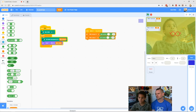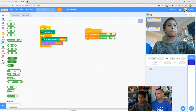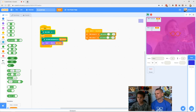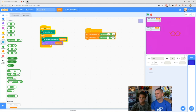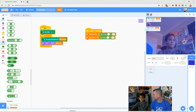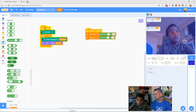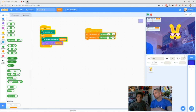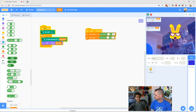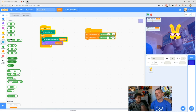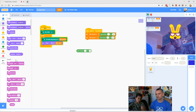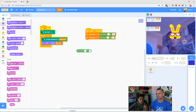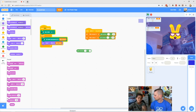Now when you push the spacebar the filter amount and color change randomly. We could also have it randomly choose glasses. We need a random block and a 'switch costume to' block. But we need to make sure we have our glasses sprite selected, not the backdrop — that's why the costume blocks weren't showing up. Select the glasses sprite first.